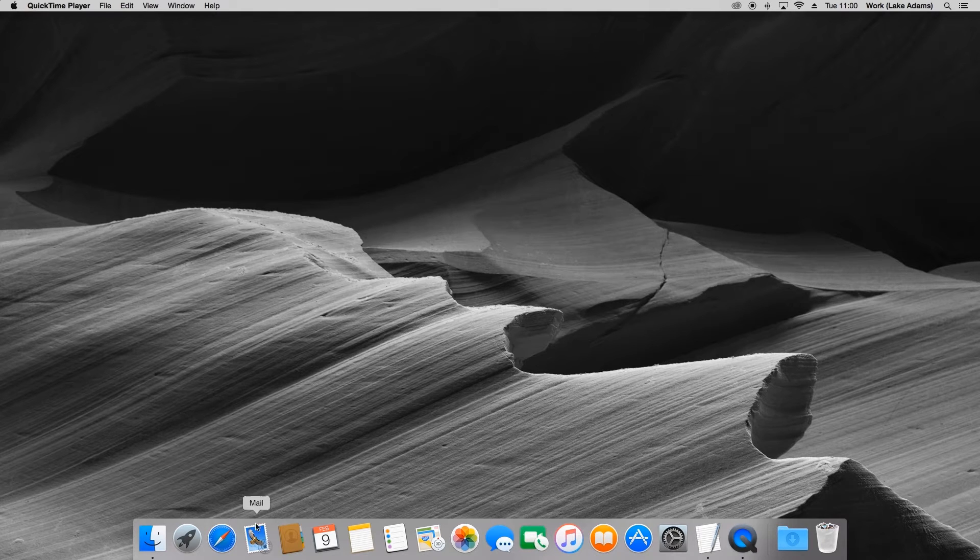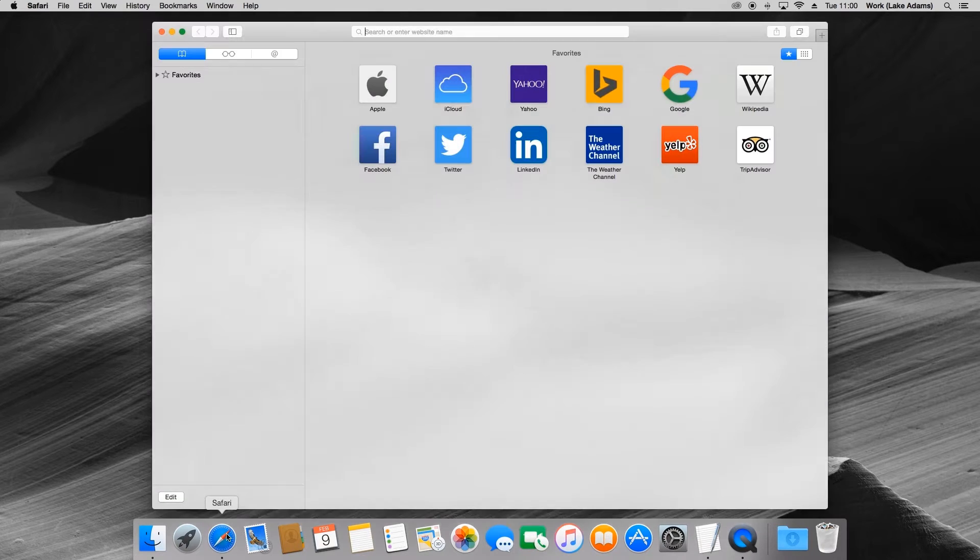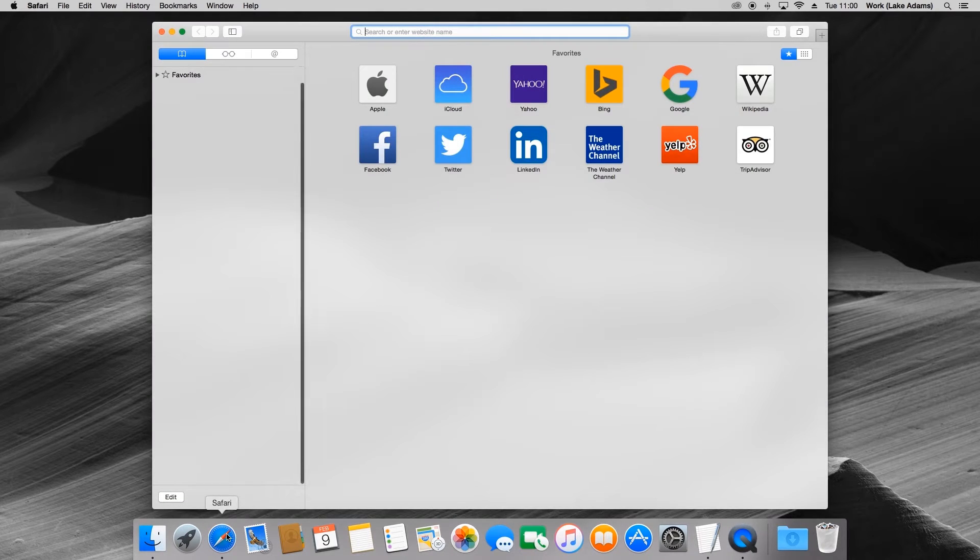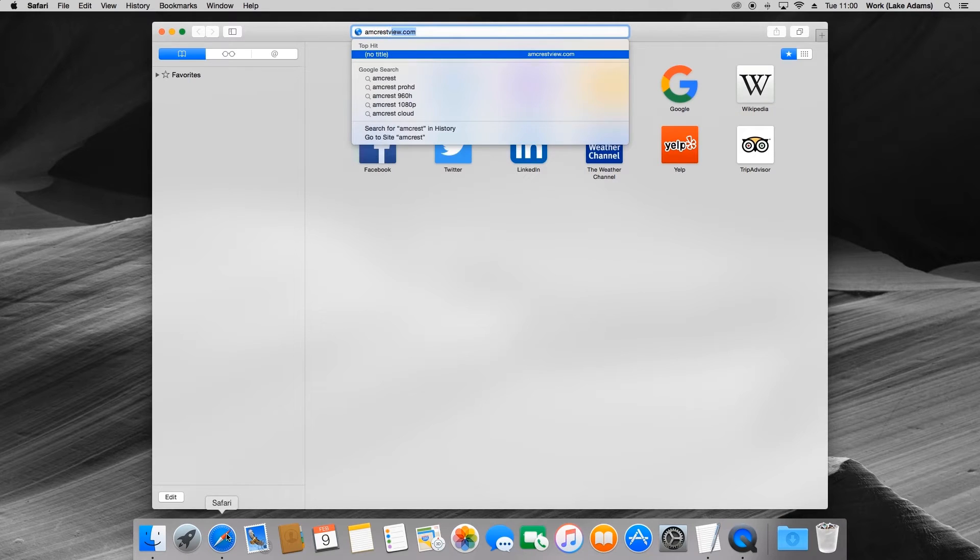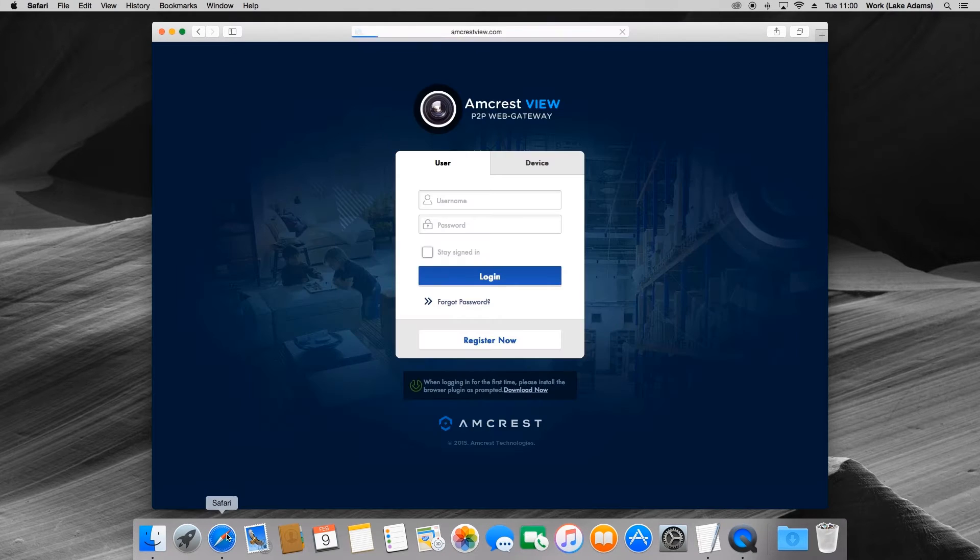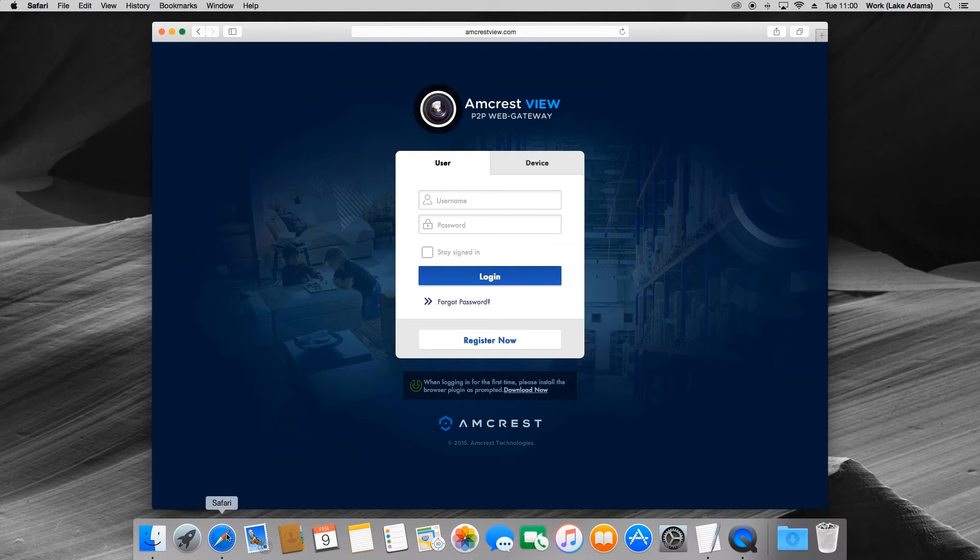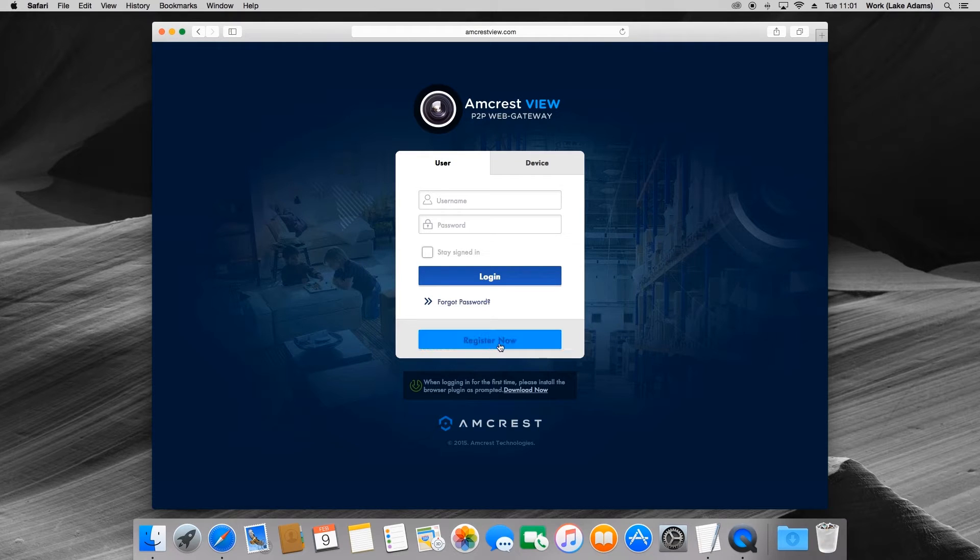To start off, I'm going to open up Safari and type into the URL bar www.amcrestview.com. Once I'm here, underneath the login section you'll see the register now option.